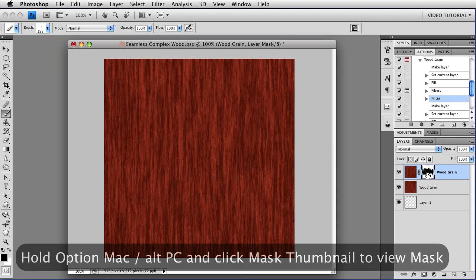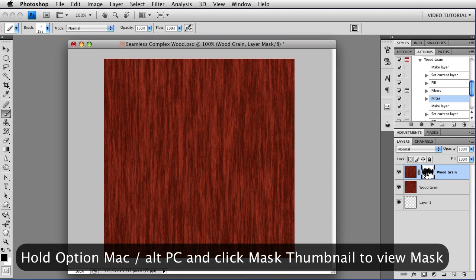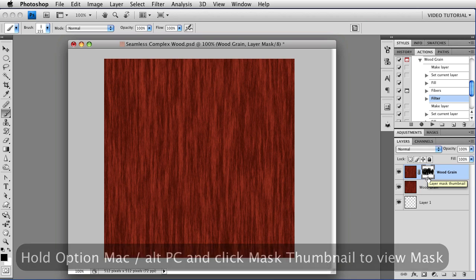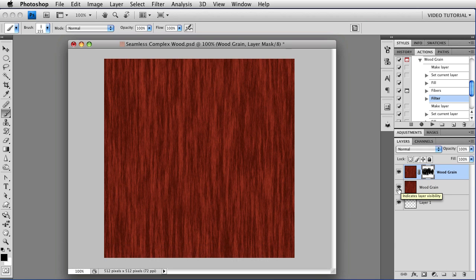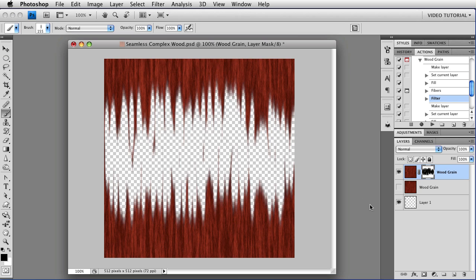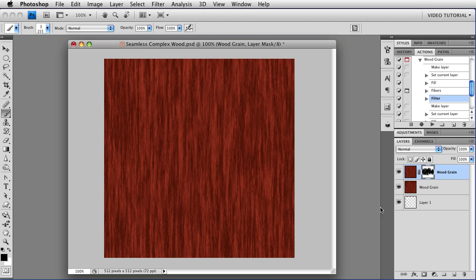And if I hold down the Option key, that's Alt on a PC, and click on the mask thumbnail, you can see that we've got a whole bunch of short little strokes. I'm going to hide this layer so we can see any place where we might need to retouch it a little bit. And just like that, we have seamless fibers.